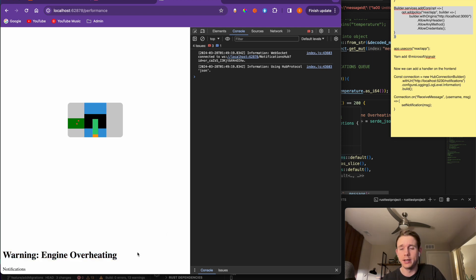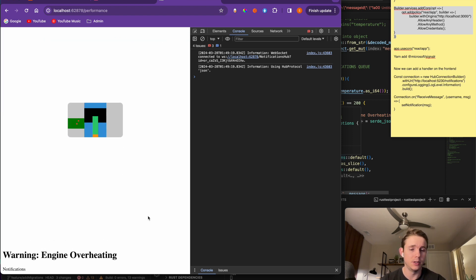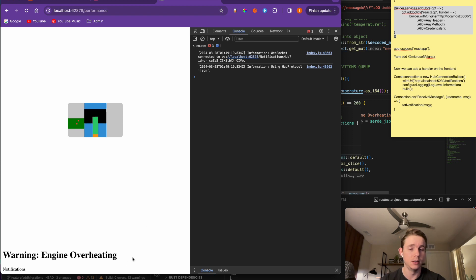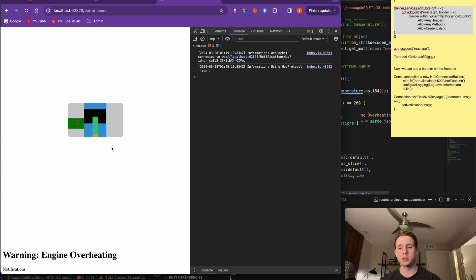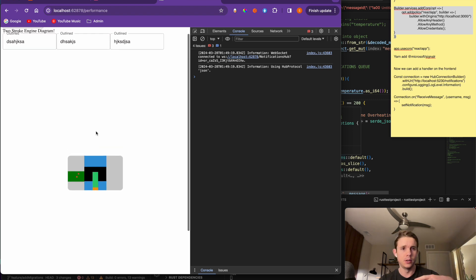There's no lag on the front end - this runs fine. I can use input fields with no lag, no errors. Then you're going to see a second notification appear that tells me to shut down because the engine overheated. That should appear in almost equal time as the first one. There it is - 'Shutdown: Engine Overheated.'